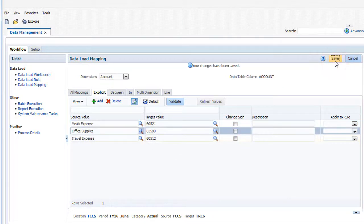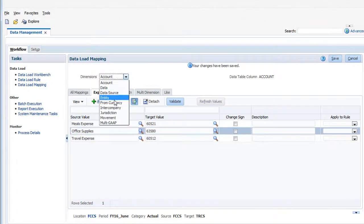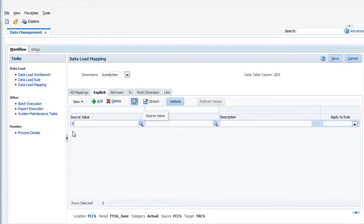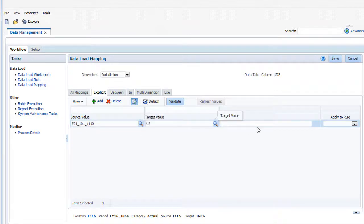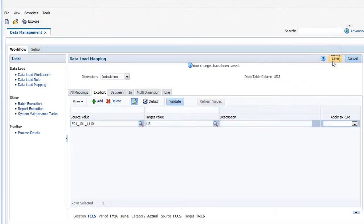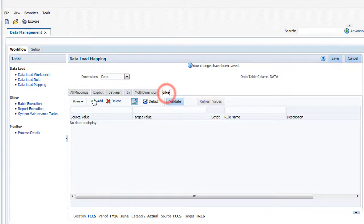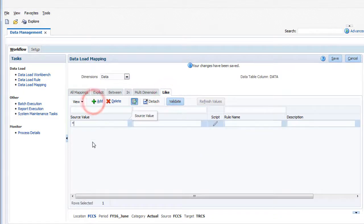I'll also map the Massachusetts entity in FCCS to the US jurisdiction member in TRCS. I'll define a default like mapping for the remaining dimensions.